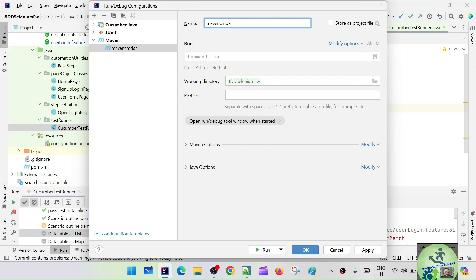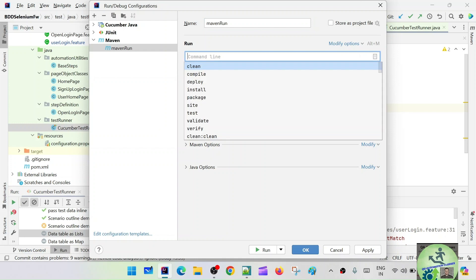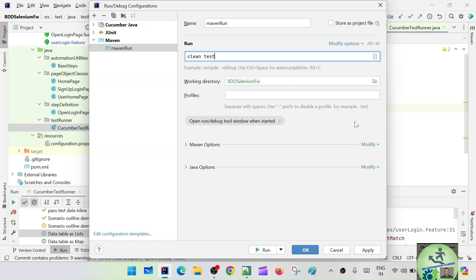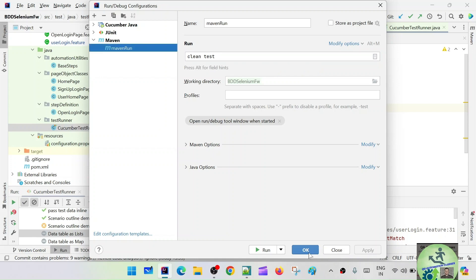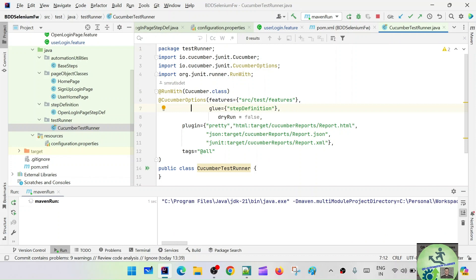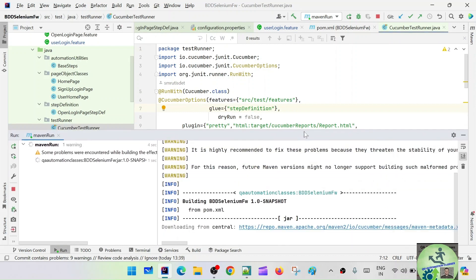Let's call it 'Maven Run'. The command we are going to give is 'clean test'. The working directory is BDD Selenium Framework and we don't need any profile for now. Let's apply, click OK, and run the Maven run to see if it is working or not.